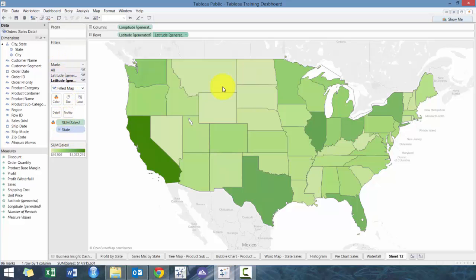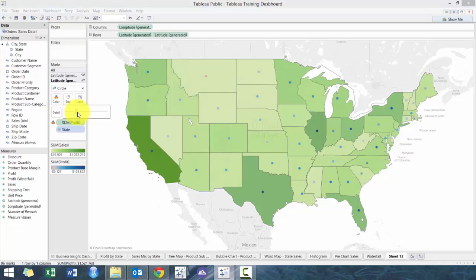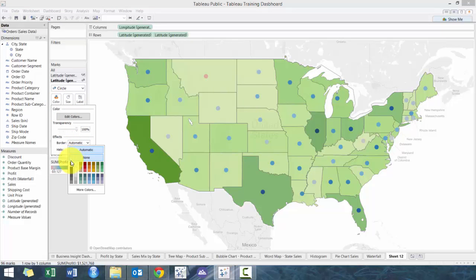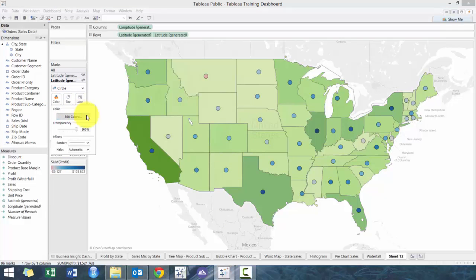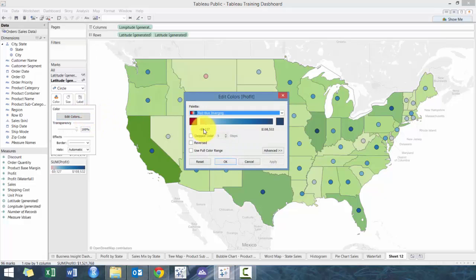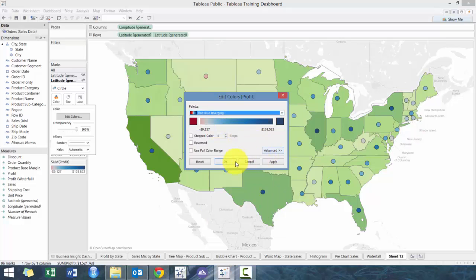We're going to go to the second Latitude, change that to a circle diagram, then move Profit to Color, increase the size, and put a quick border around it. The default color will be a red-to-green diverging palette.